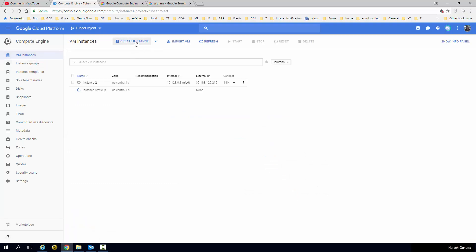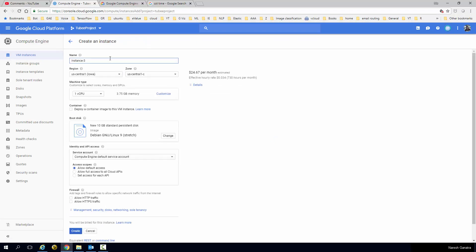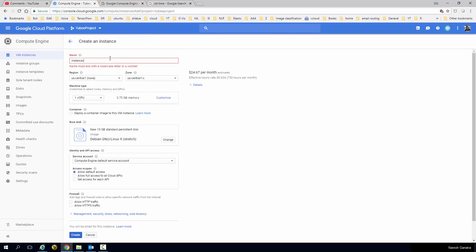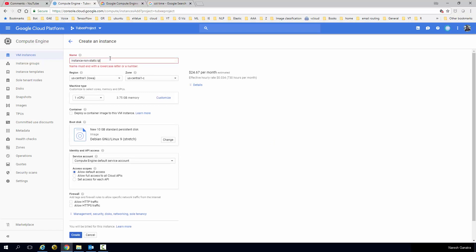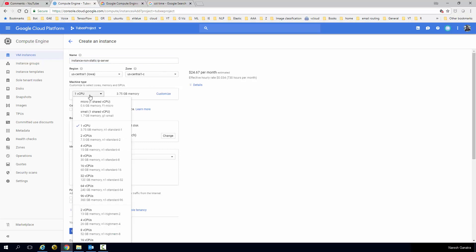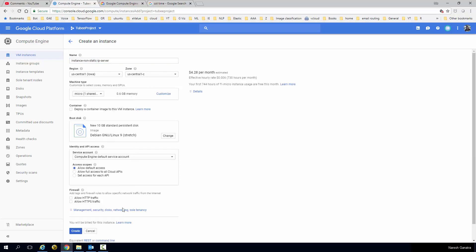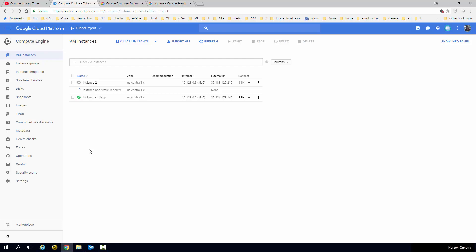While that's happening, I'm going to create one more. And this time I'm not going to reserve a static IP for it. Non-static IP server. Just go ahead and change this and say create. So the first one has an external IP and the second one does not have one yet because one has not yet been assigned to it.